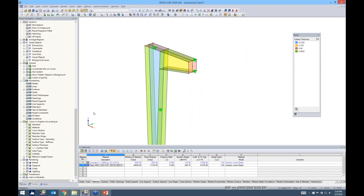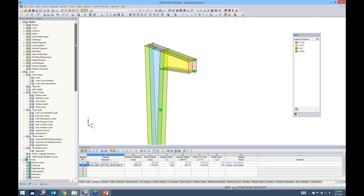Because the global axes are set up the way they are, the nodal support symbols seem to be in the way of modeling. Under the display tab in the project navigator — which controls what's visible in the graphics window and has nothing to do with data input — I'll turn off the nodal supports display. They're still in the background and will be considered for analysis.